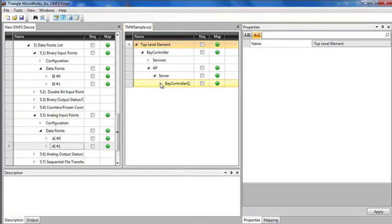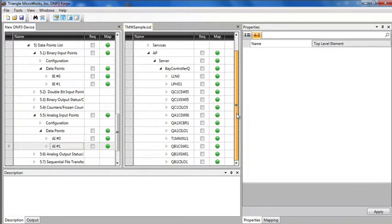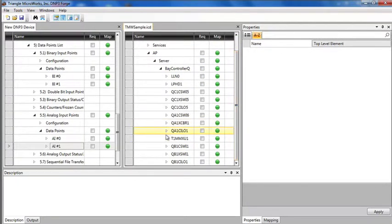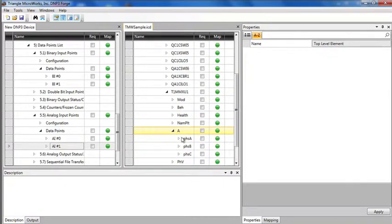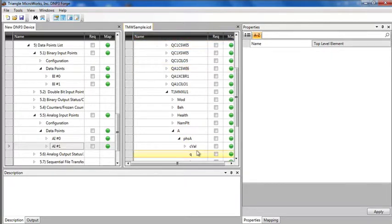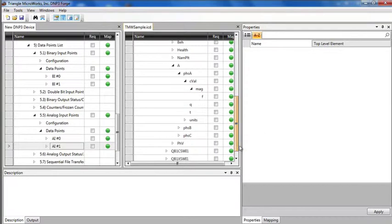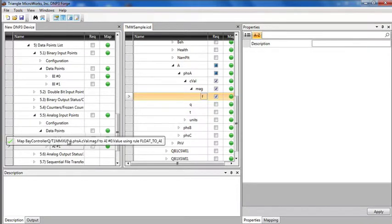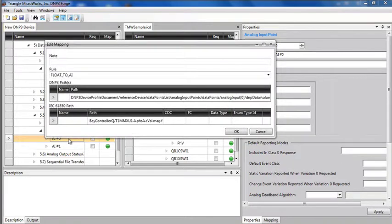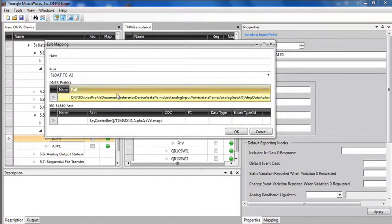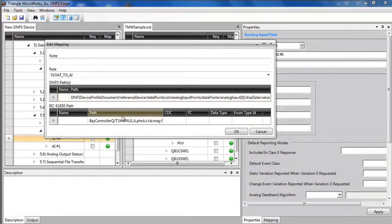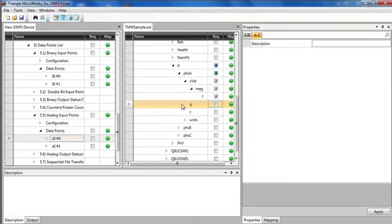Now I can expand down into my ICD file and find the point I want to map. For example, let's look at the phase A current. Since I am mapping this point, I want it to be required. So I will click this checkbox, and then I can just drag the point and drop it on my analog value. Edit mapping dialog pops up and lets me verify the mapping and shows me what rule is being used.